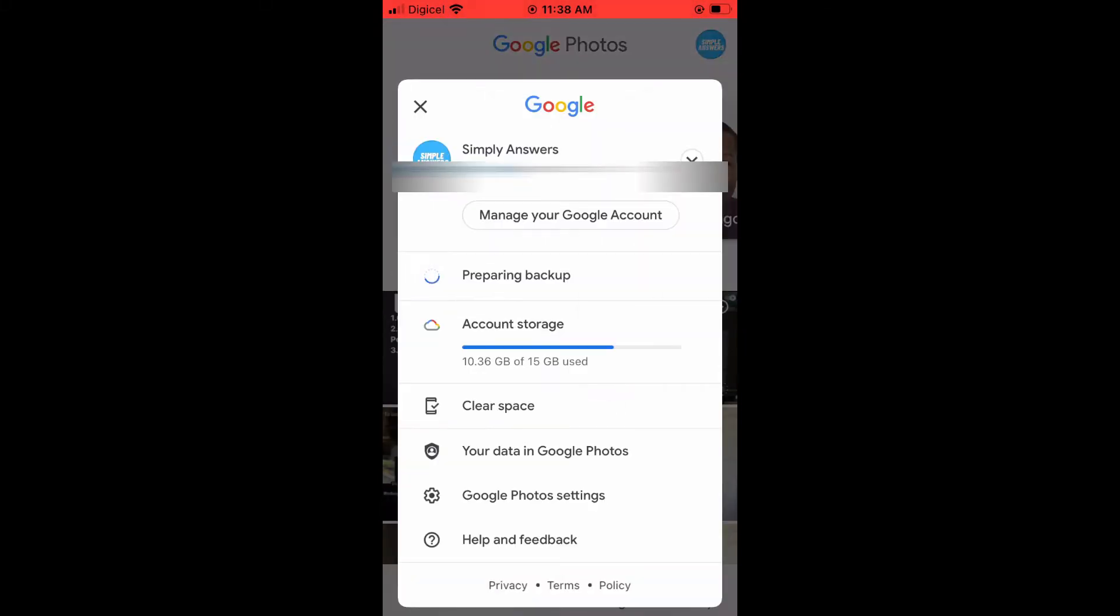After you have logged in with the same Gmail account, you want to ensure that on the Android device, you tap on your profile photo in the top right-hand corner, and you want to tap on turn backup on, as you can see right here. Mine is preparing backup as I turned it on.